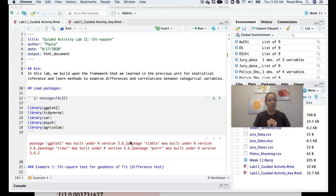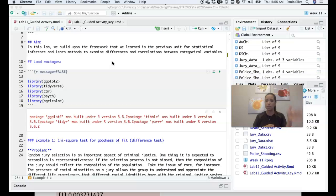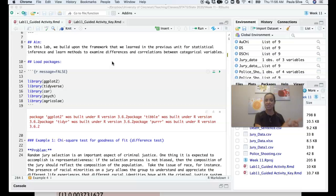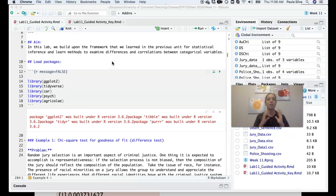The aim of this lab is to build upon the framework we learned in previous units for statistical inference — all the same steps: computing a test statistic, looking at the probability of observing that statistic under the null hypothesis, rejecting the null if that probability is low, and interpreting the results. We'll build upon that but learn a new method to examine differences and correlations between categorical variables.